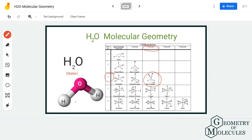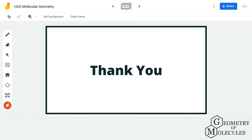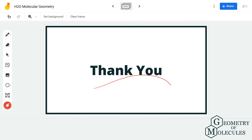Remember, the lone pairs on the oxygen atom cause this distortion in the shape of the molecule, and hence the molecular geometry of the water molecule is bent. I hope this video helps you understand that. For more videos on Lewis structure, molecular geometry, and polarity of molecules, make sure to subscribe to our channel. Thank you for watching.